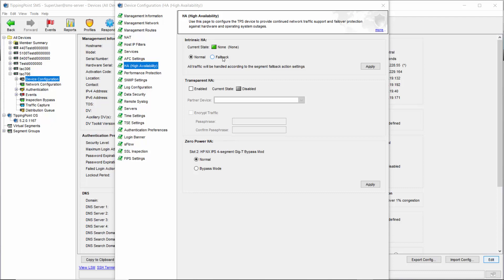The section below Intrinsic HA happens to be our segue for the day. Transparent HA is typically deployed in environments that have redundant pathways established for network traffic — if one path fails for any reason, administrators can switch to another. TRHA is basically a direct connection between two IPS TPS devices that each lie on these different pathways, and they share all the information they have about block streams, trusted streams, and quarantined hosts.